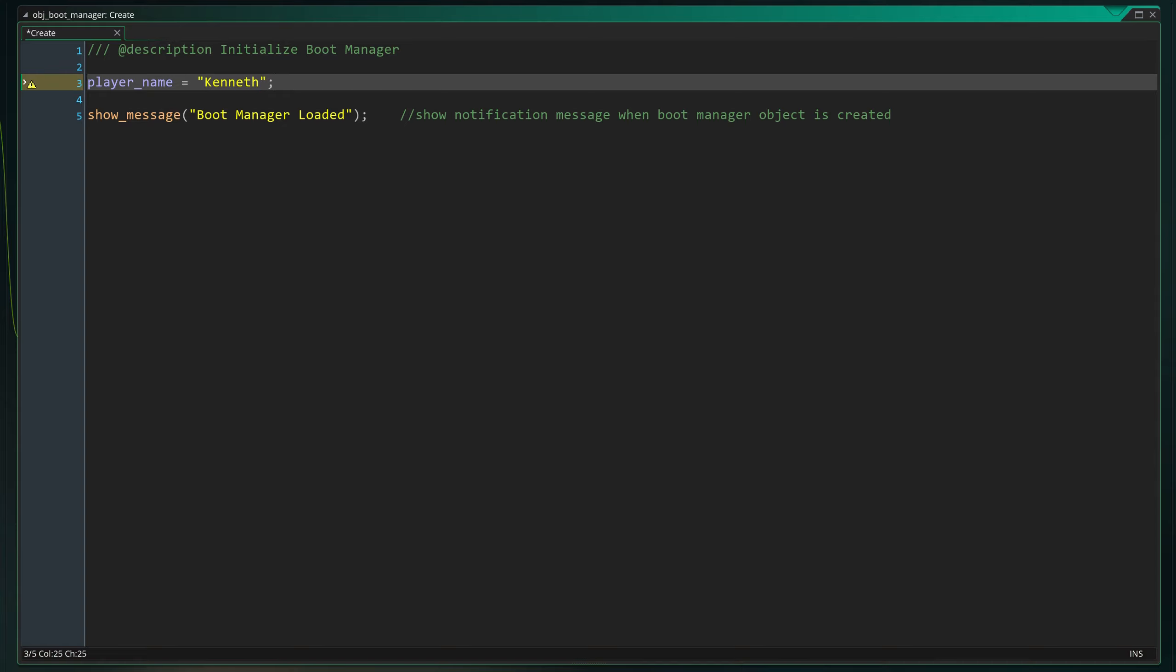When creating new variables there are a few things we need to keep in mind. You can name your variables whatever you want but there are a few rules. For example, you can use only letters, numbers and underscores in their names.